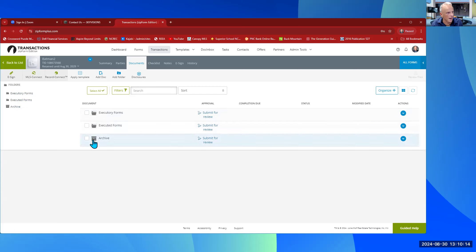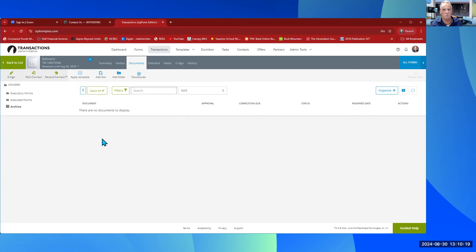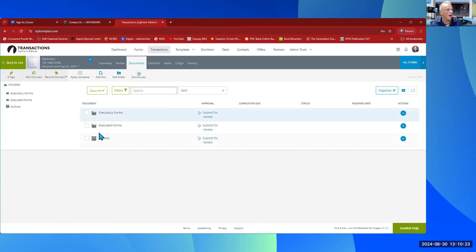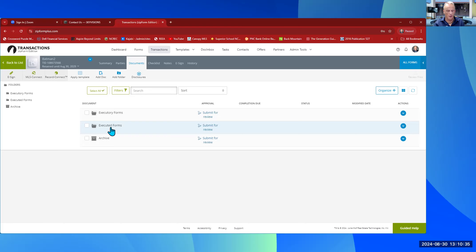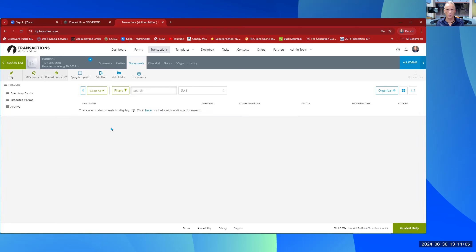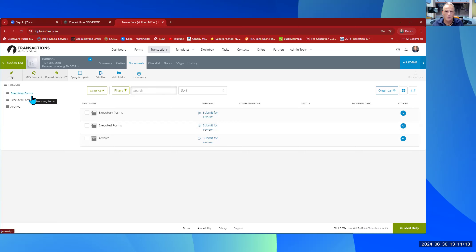I haven't done anything in this transaction yet, so nothing is in Archive. 'Executed' means the client has already signed and you're done with it — so a Working With Real Estate Agents Disclosure form, an offer once submitted, or a contract once it's completely done would go there. 'Executory' means all the forms we need in the transaction that just haven't been completed yet. Selecting Executory Forms will show you the template I've created with all the necessary forms for a typical transaction.